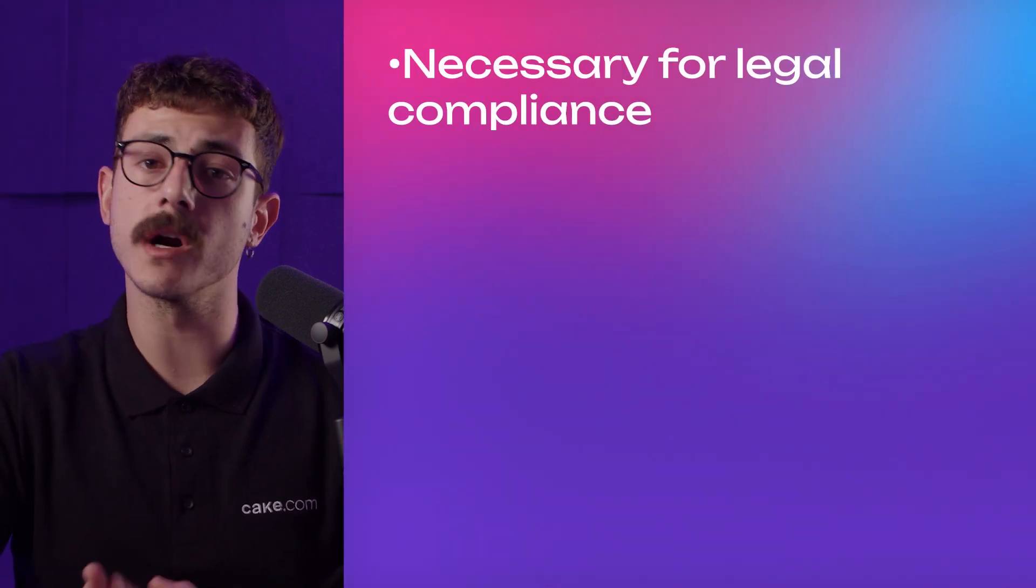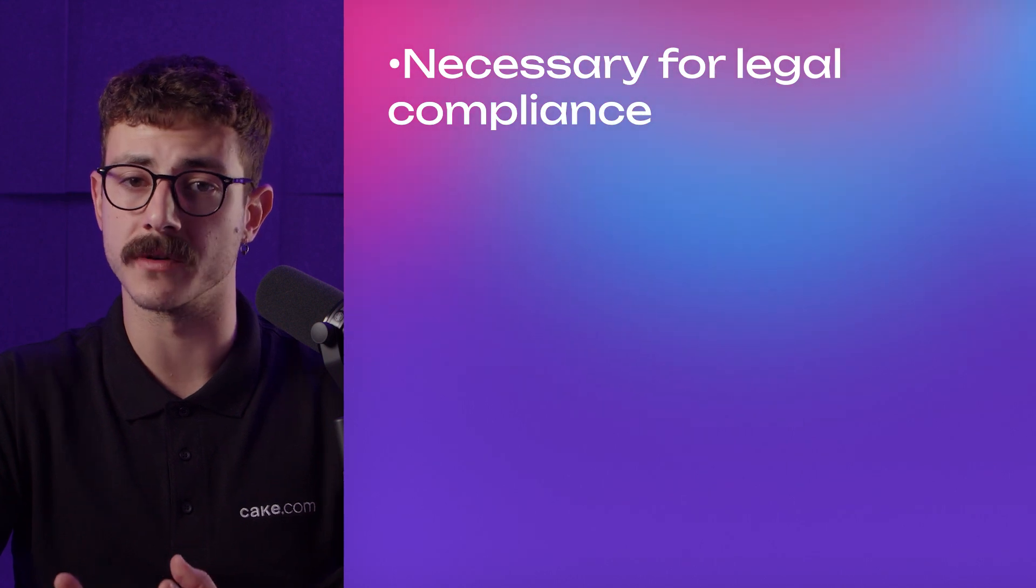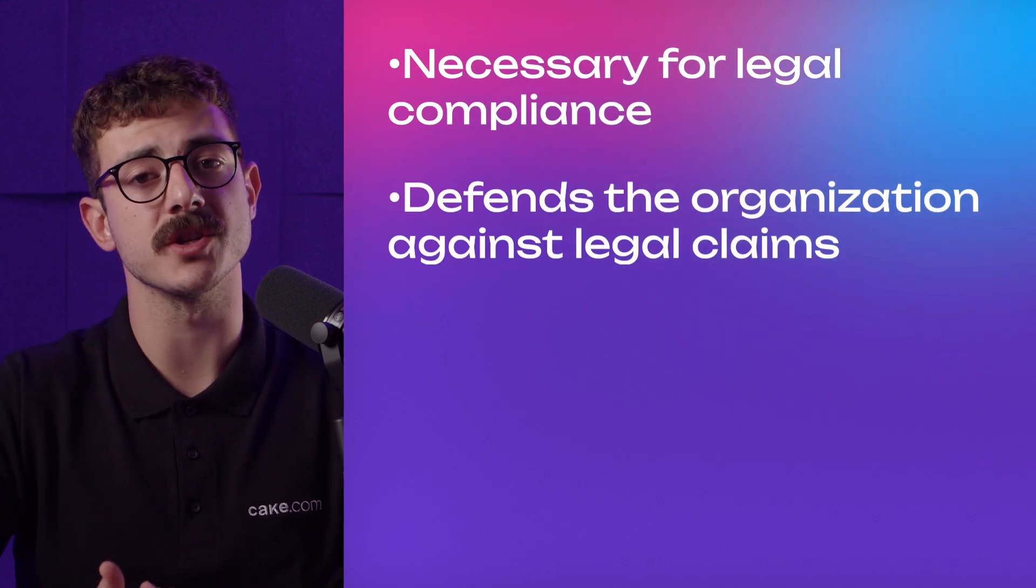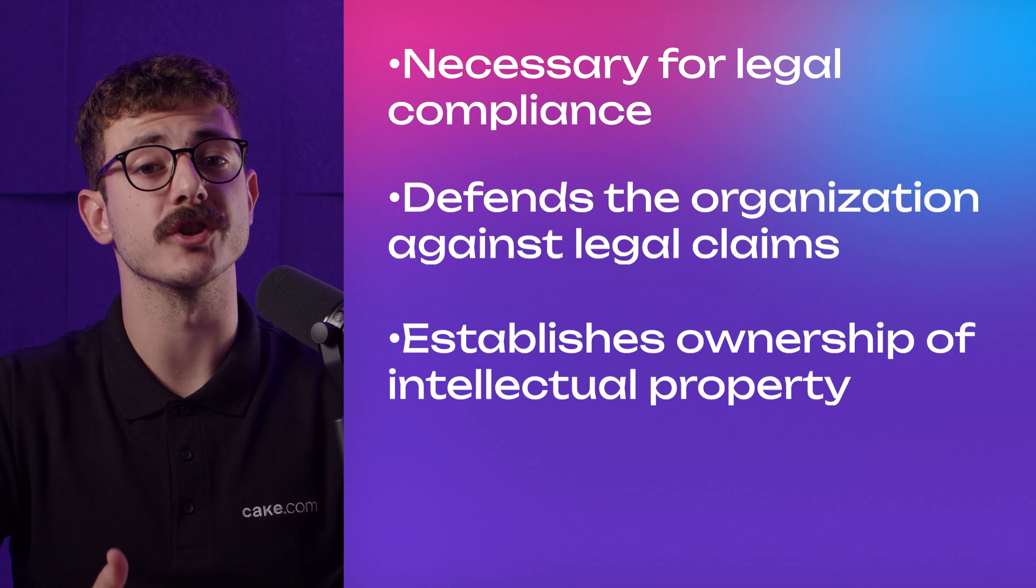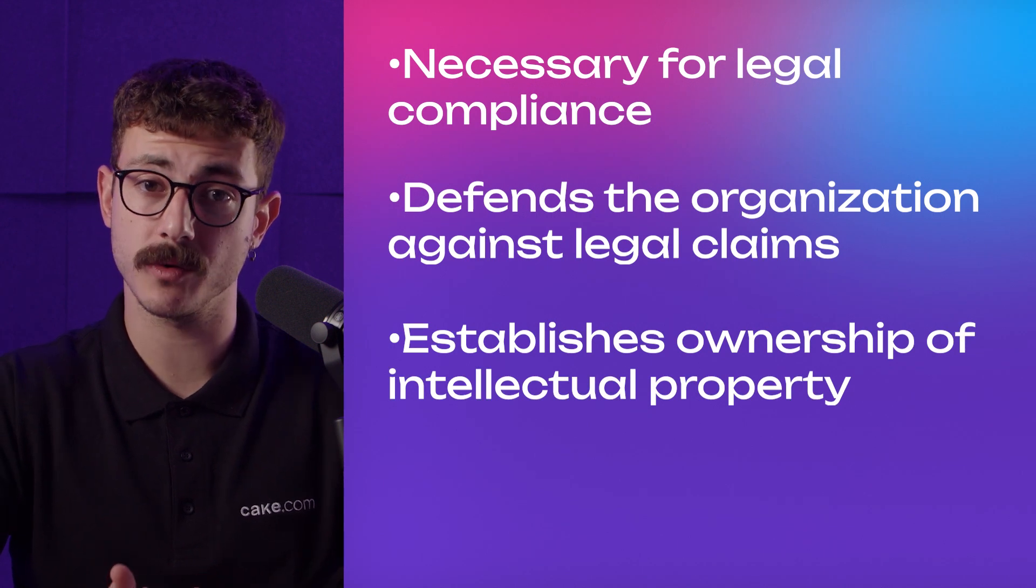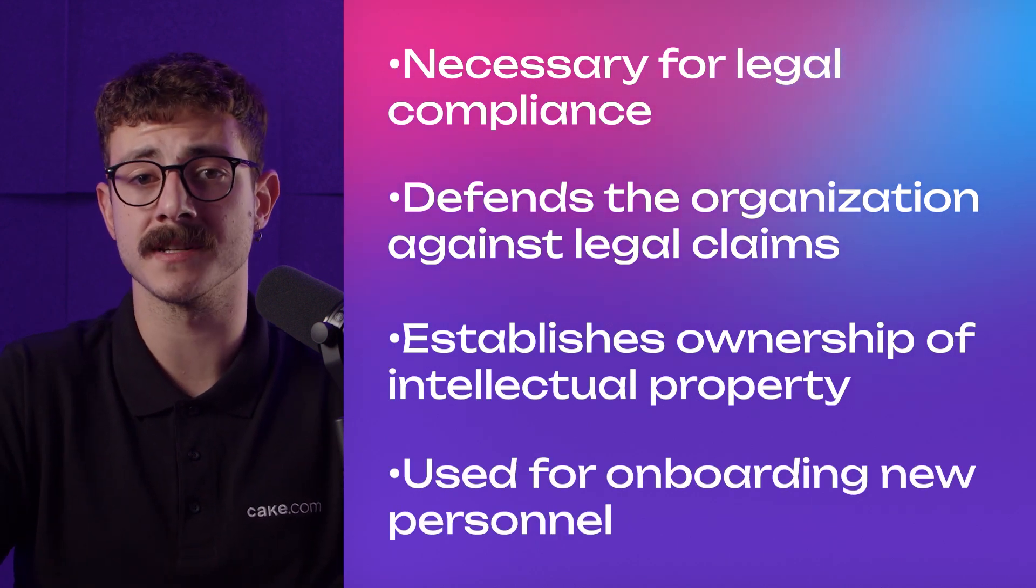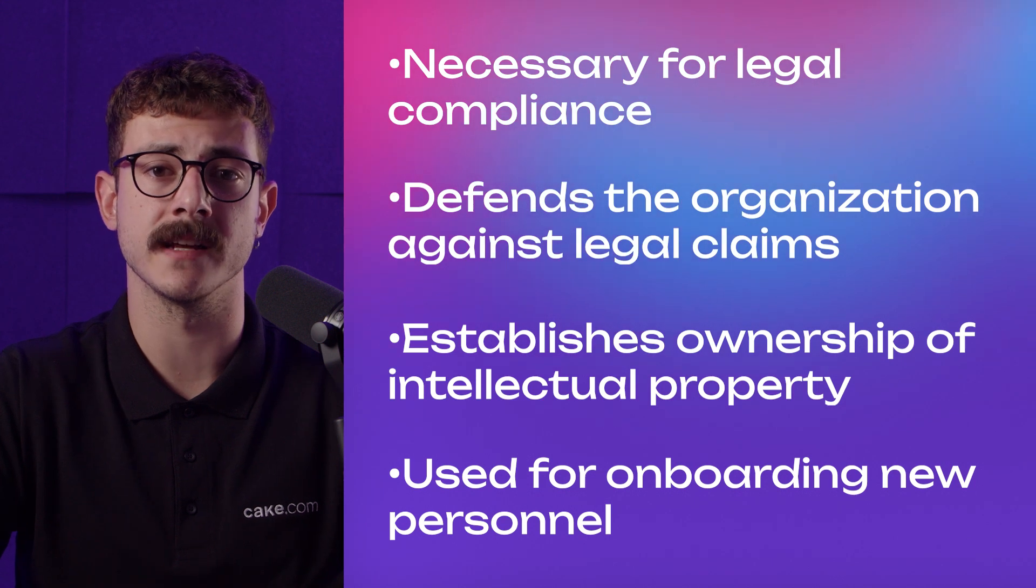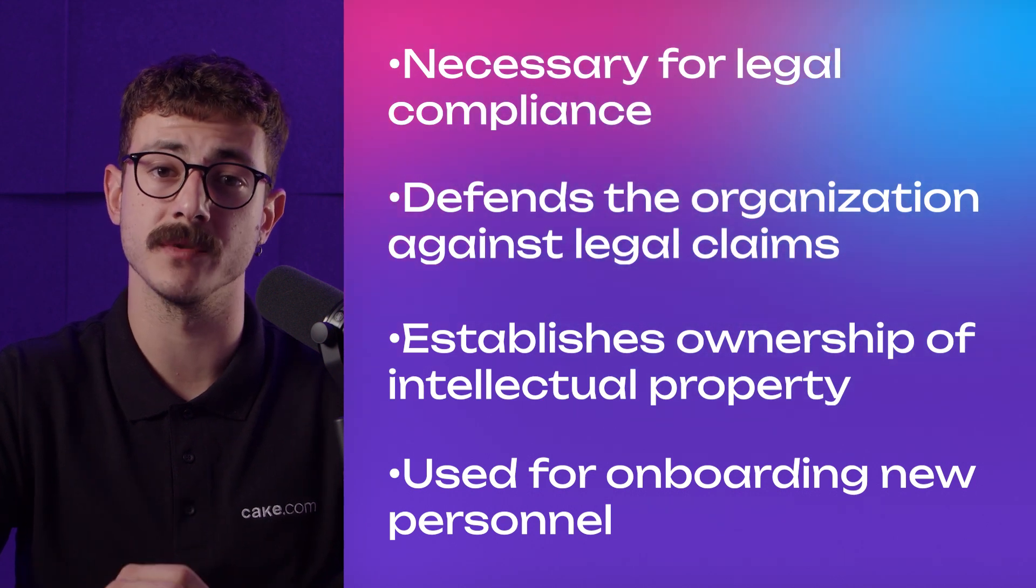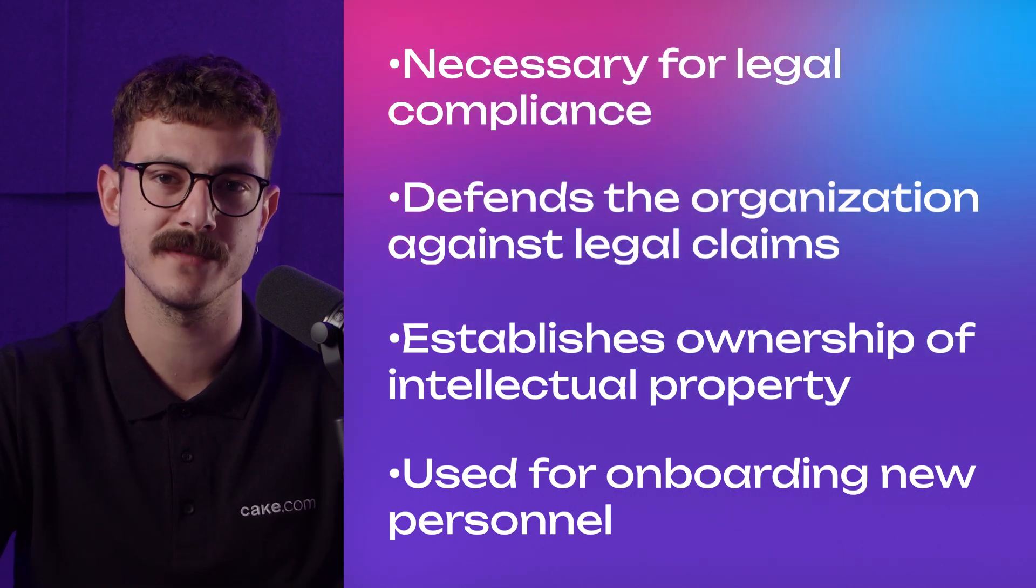Instead, organizations should only keep the data that is necessary or useful. Now, this may include data that is required or helpful to maintain legal or regulatory compliance, defend the organization against legal claims, establish ownership of the organization's intellectual property, and onboard new personnel and bring them up to speed on projects and learn from past projects in order to establish a store of institutional knowledge.